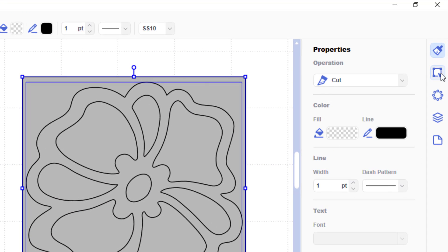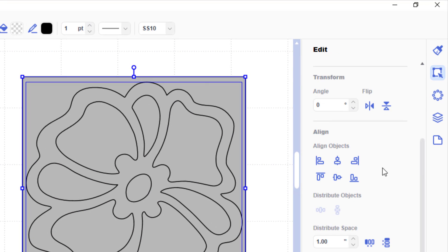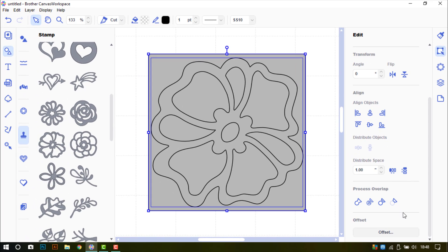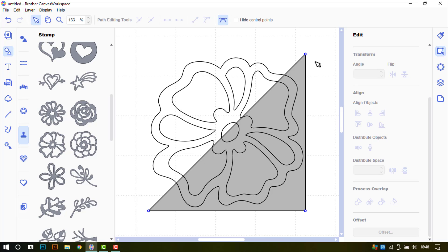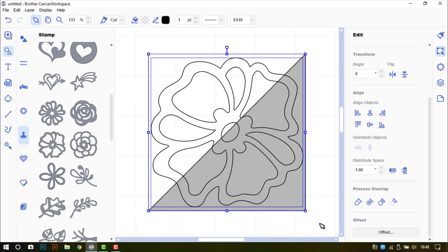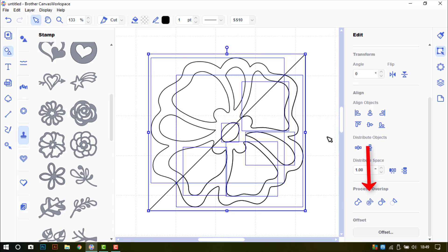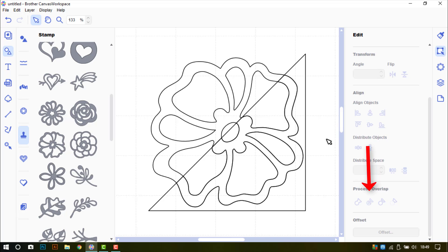Now I am going to go into my edit tools and use align to center that. I am going to first get into the node editing mode by double clicking my square, selecting the top left corner and then deleting that point so that I end up with just a triangle. I am going back to my selection mode with my arrow. Selecting both the shapes and then I am going to use divide. This is going to split the design up into various bits and pieces.